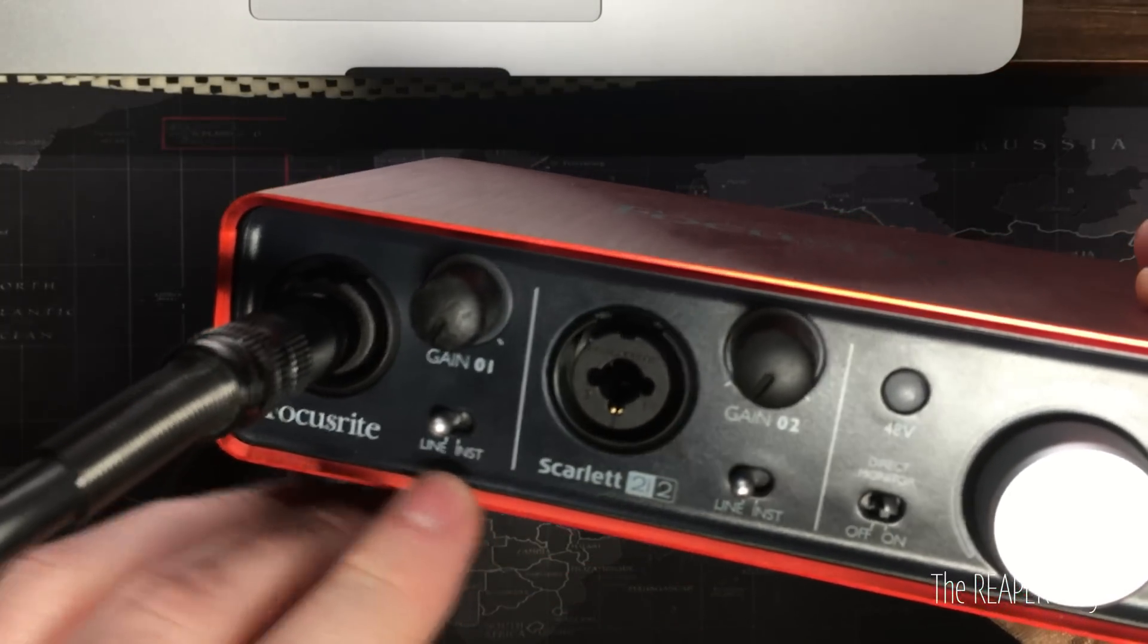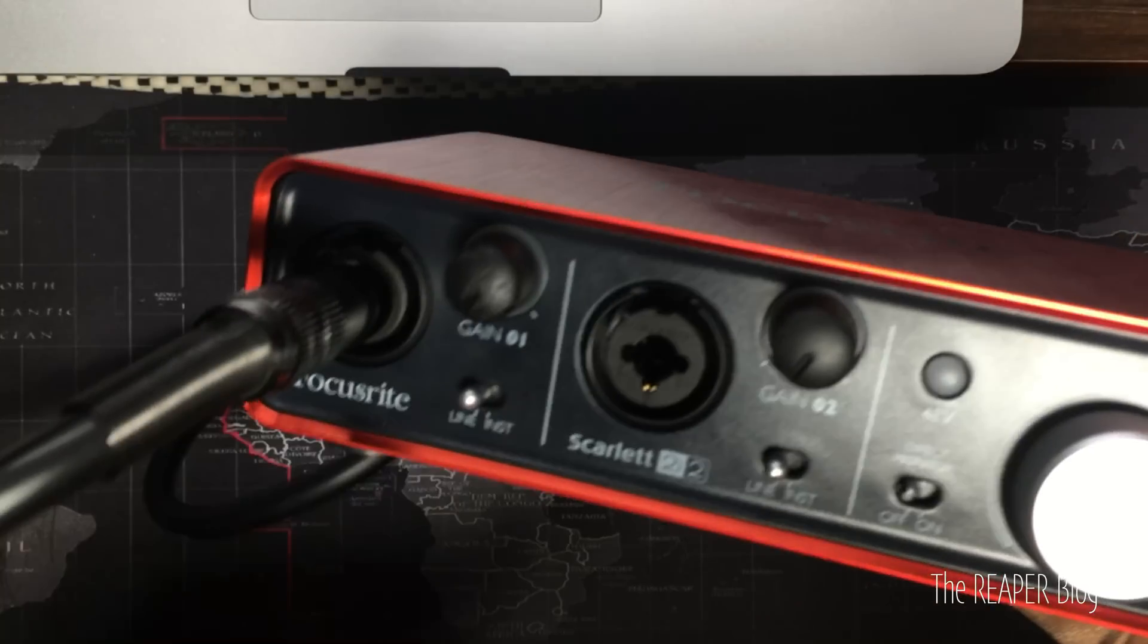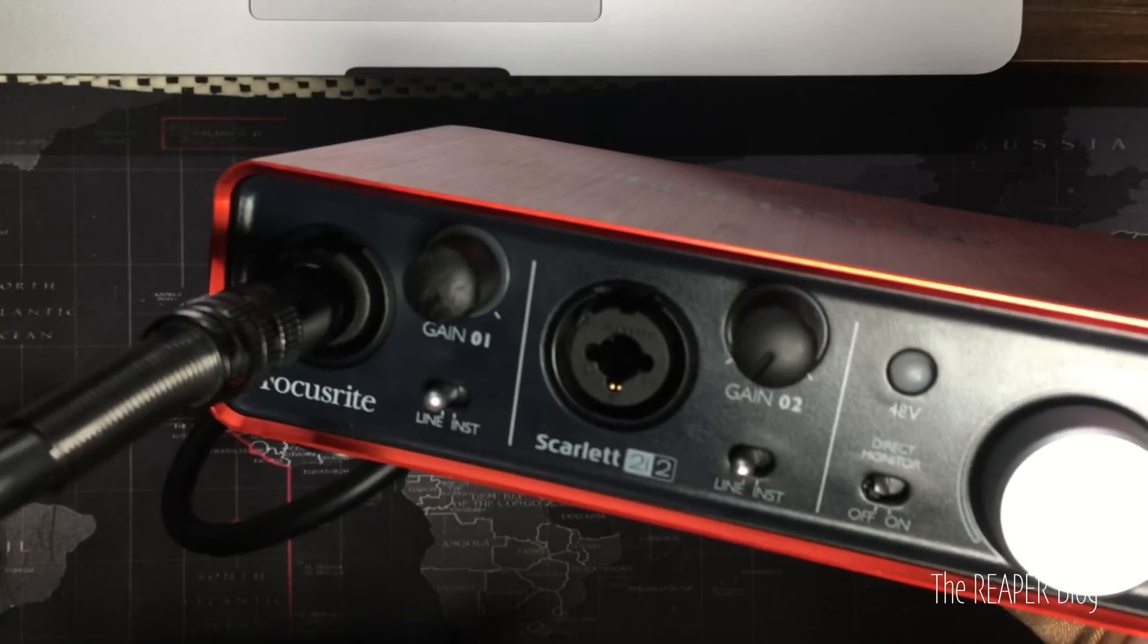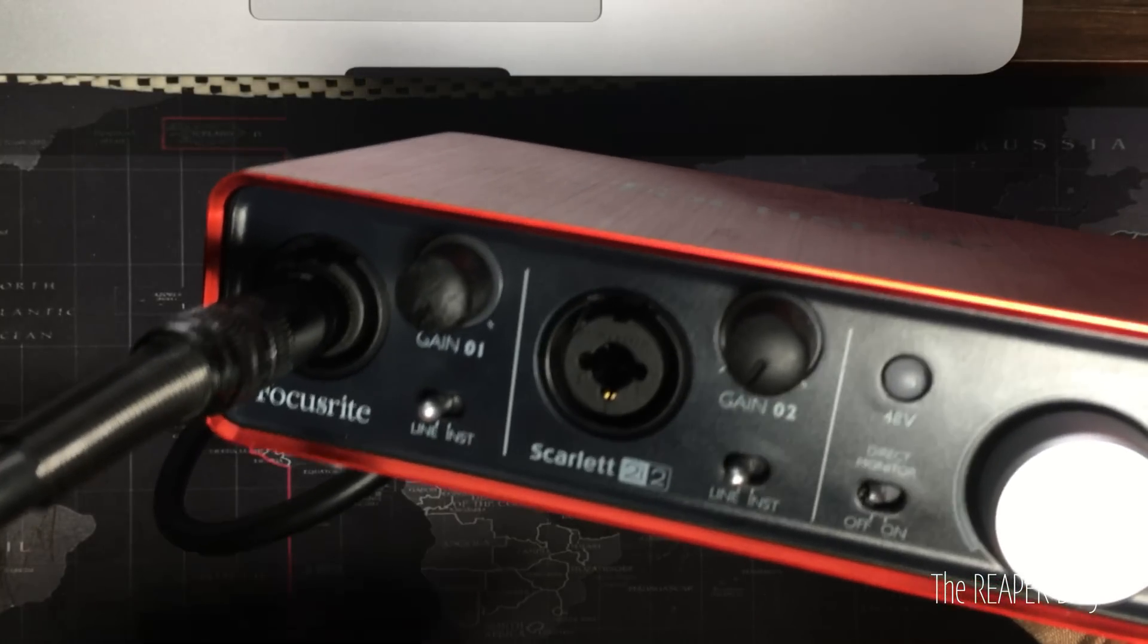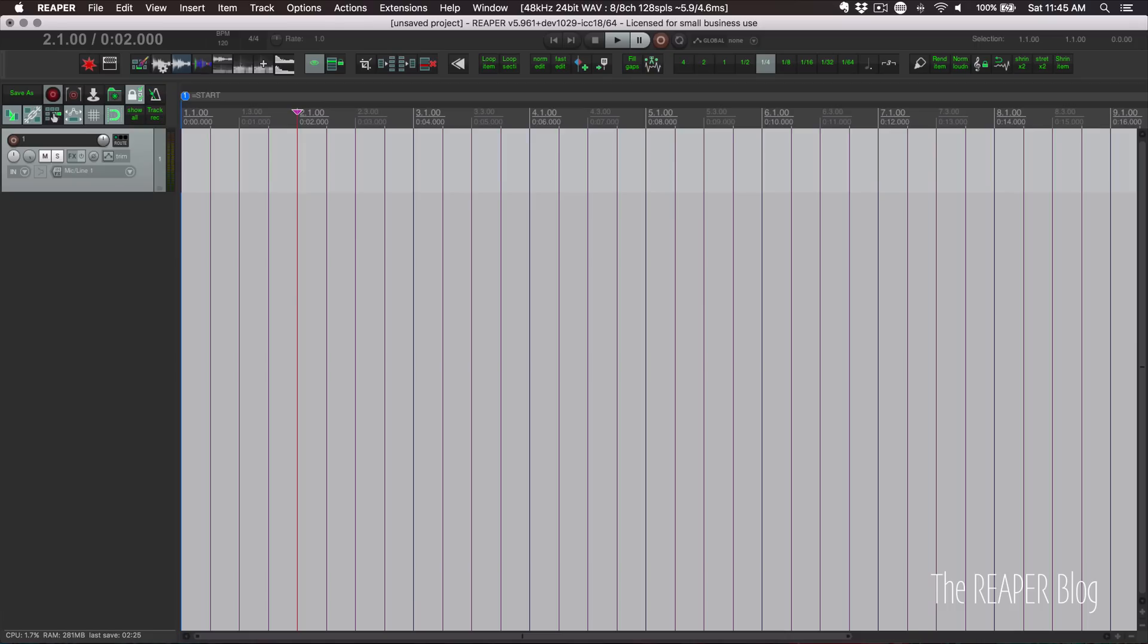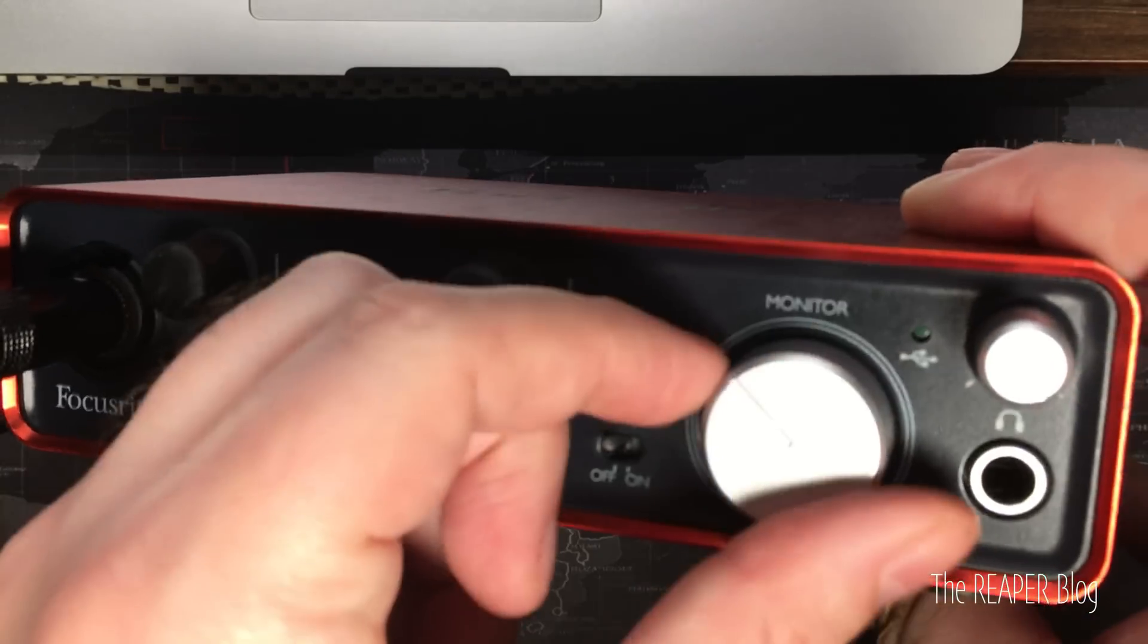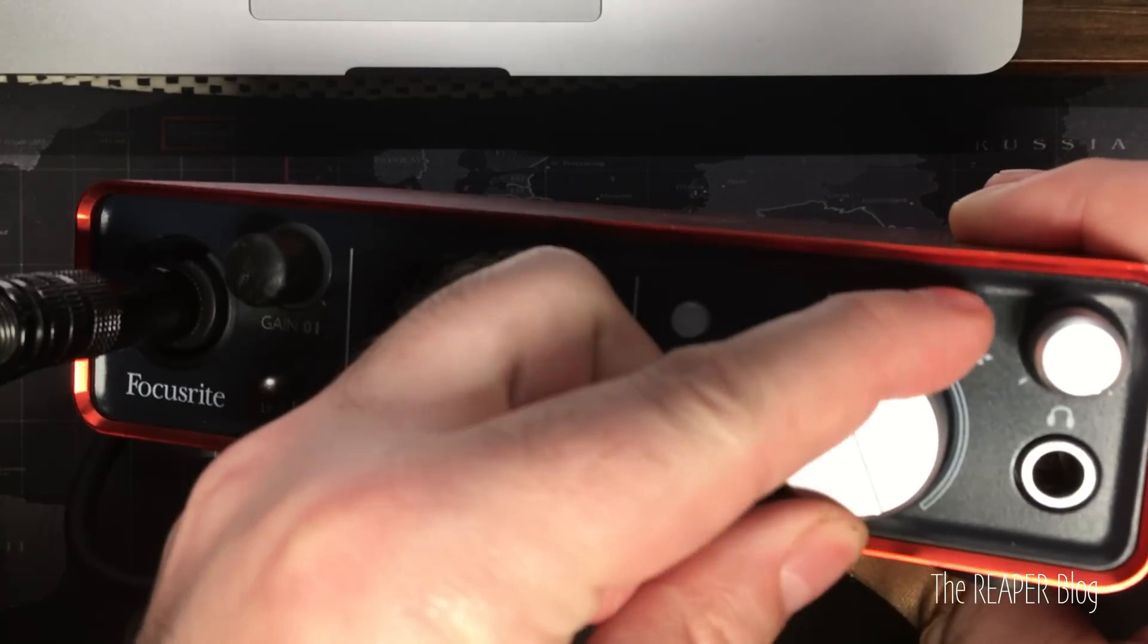And most importantly, if there's a direct monitor switch, turn that off. That will prevent a feedback loop. If your audio interface has a software mixer, make sure that the inputs are muted or turned down all the way. We don't want to make a feedback loop. And then we're turning the volume all the way up.